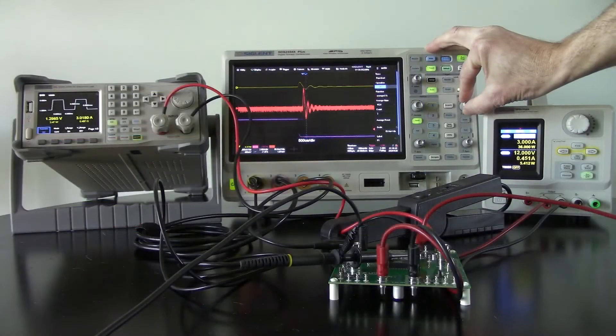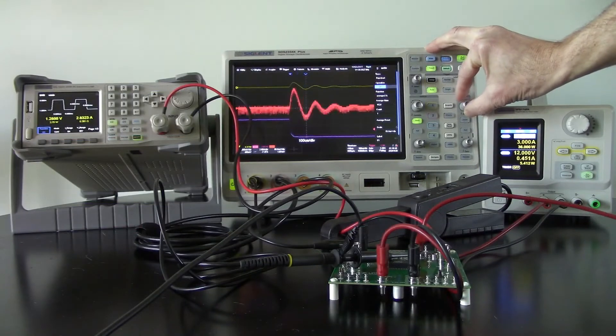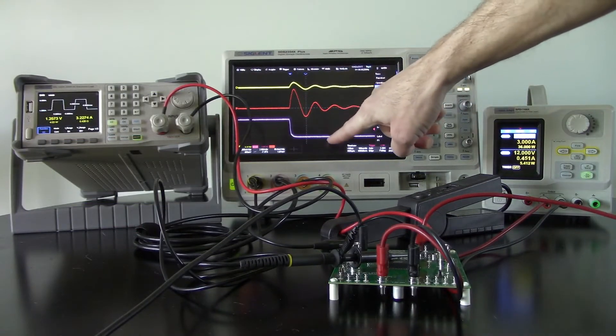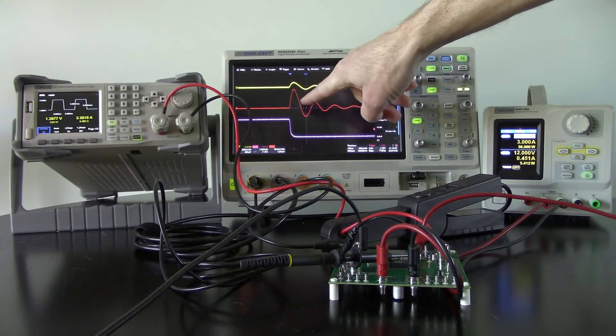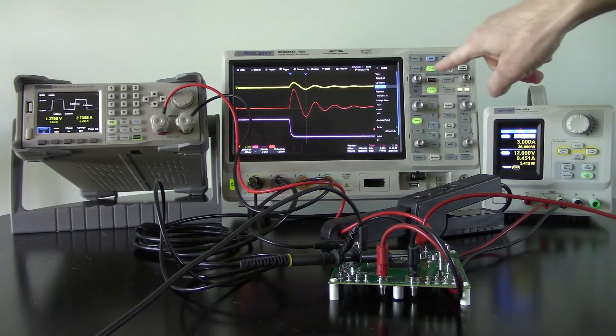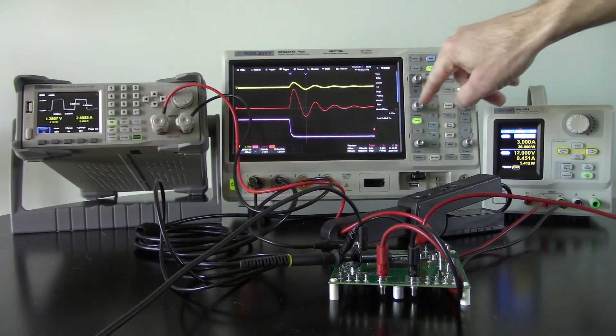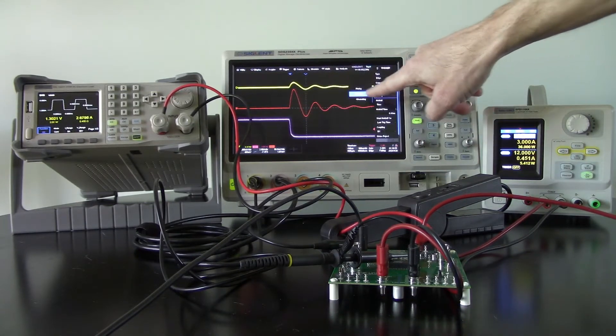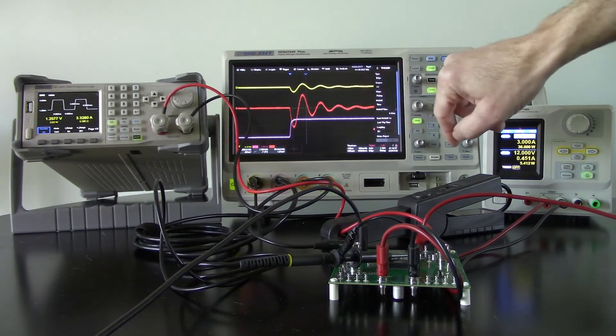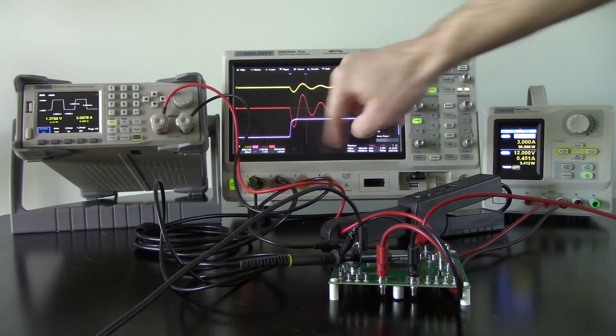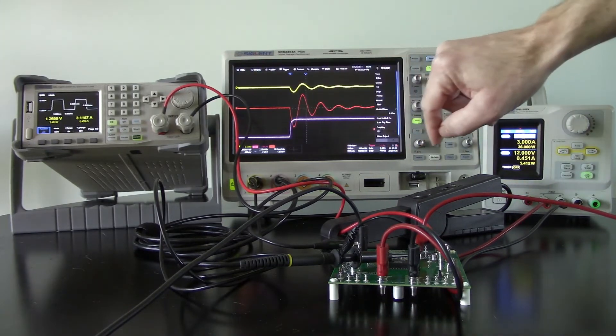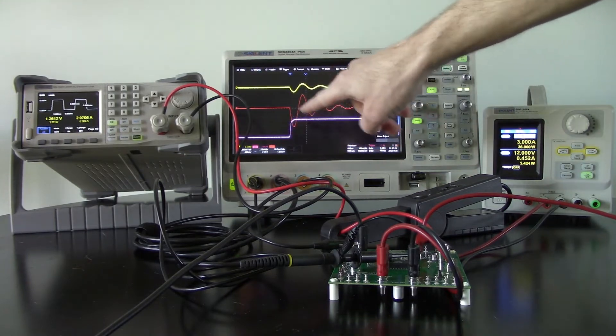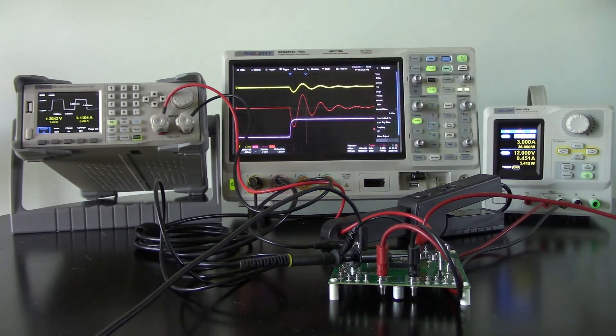I'm just going to expand it a little bit so we can get a better view of what's going on. Current draw step load here, this is actually the falling edge. Let's do the rising edge. Rising edge here, so you can see 1 to 5 amps and here's our load response.